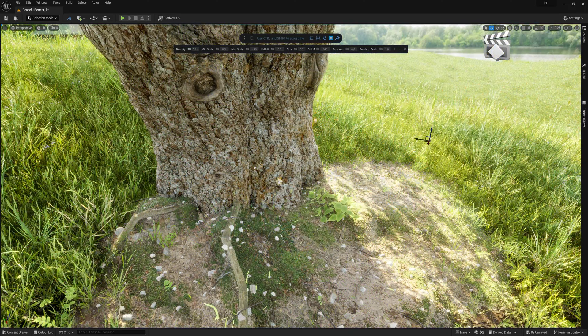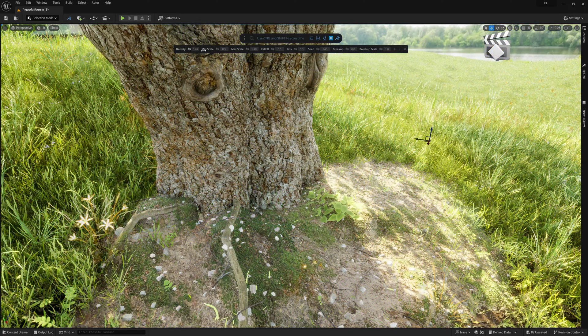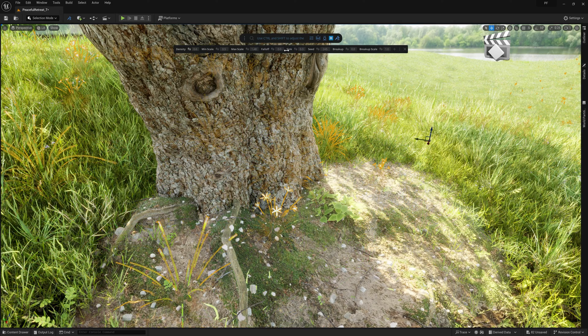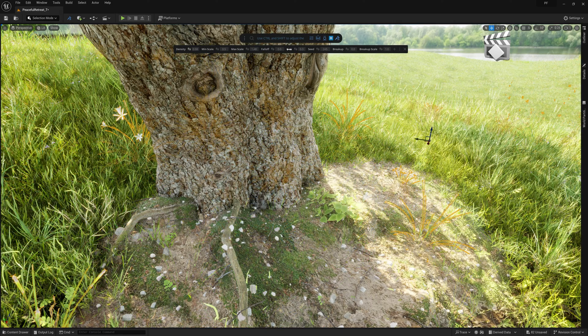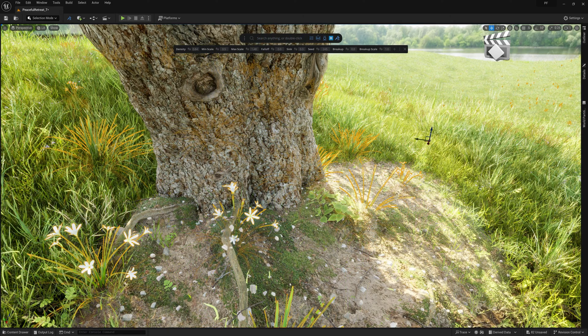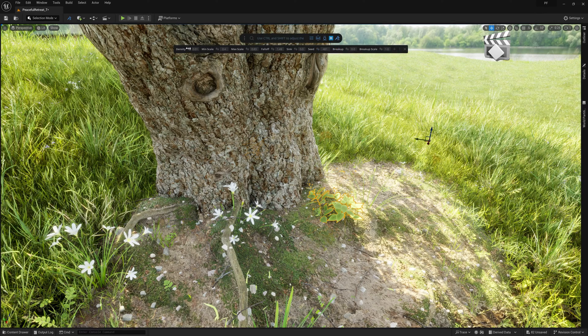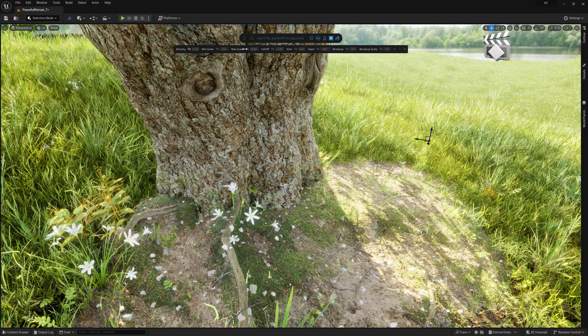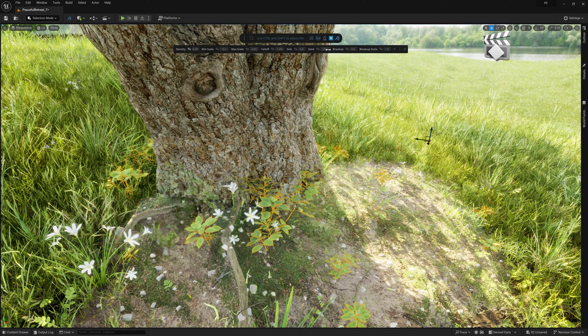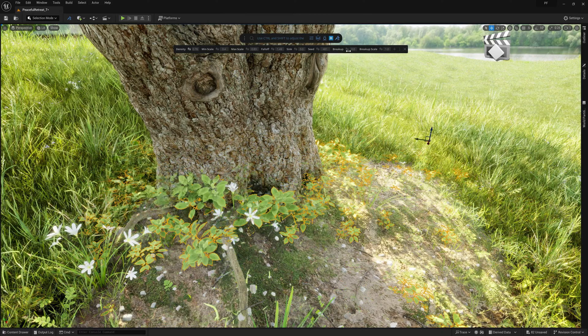For shots like this that are geared more towards a cinematic approach, it's good to really focus our attention on the areas that are closer to the camera, adding up those layers of details while leaving the areas further away from the camera at those broad stroke passes we did earlier.